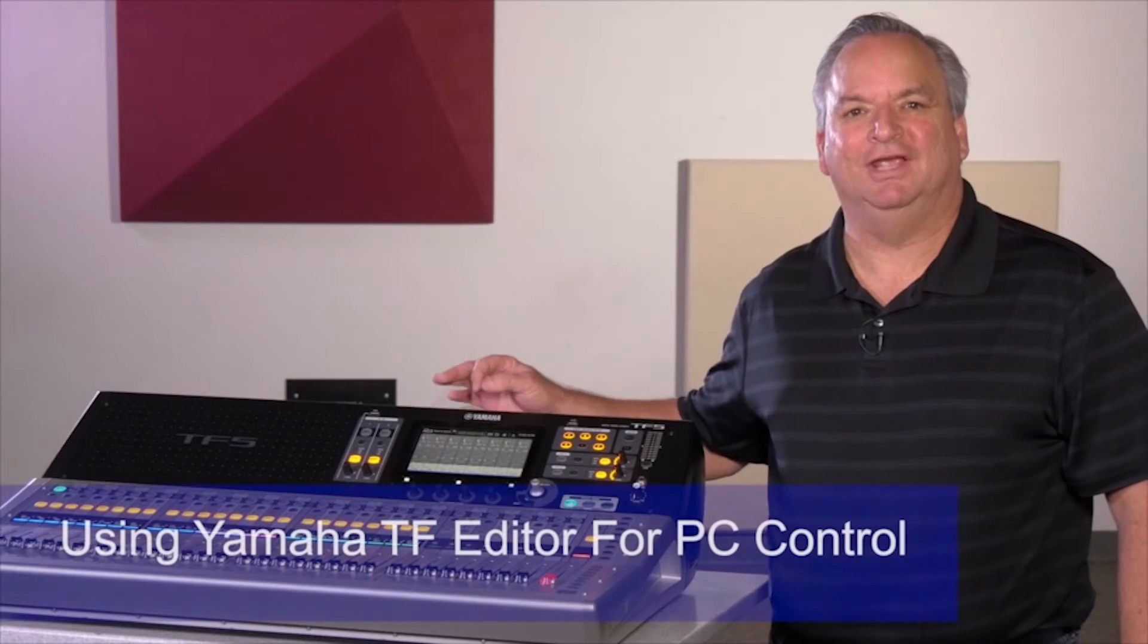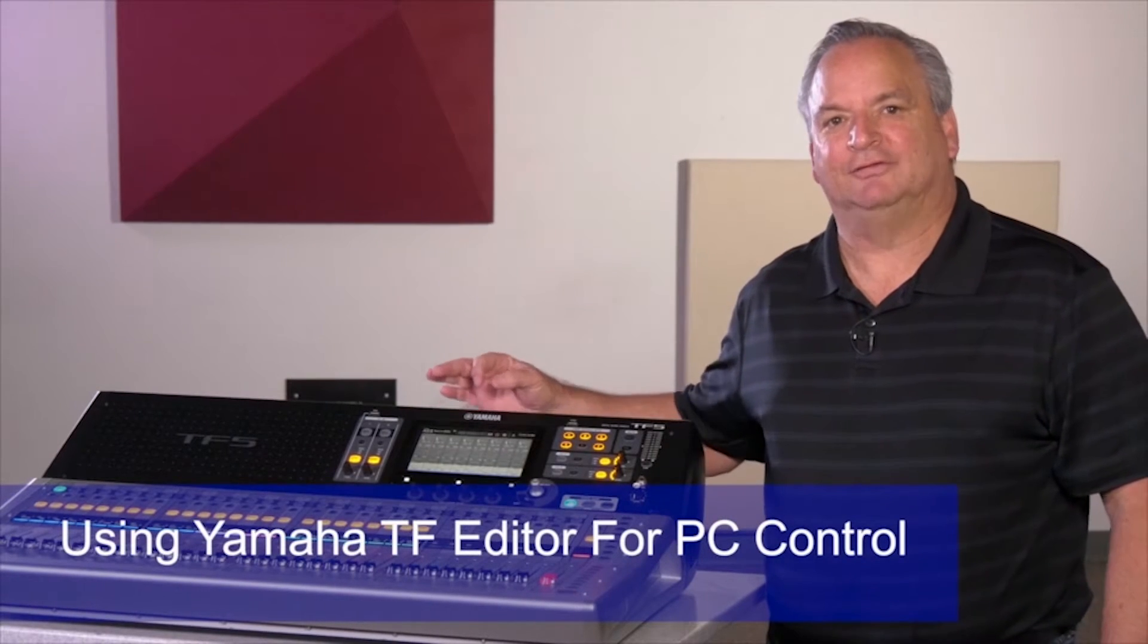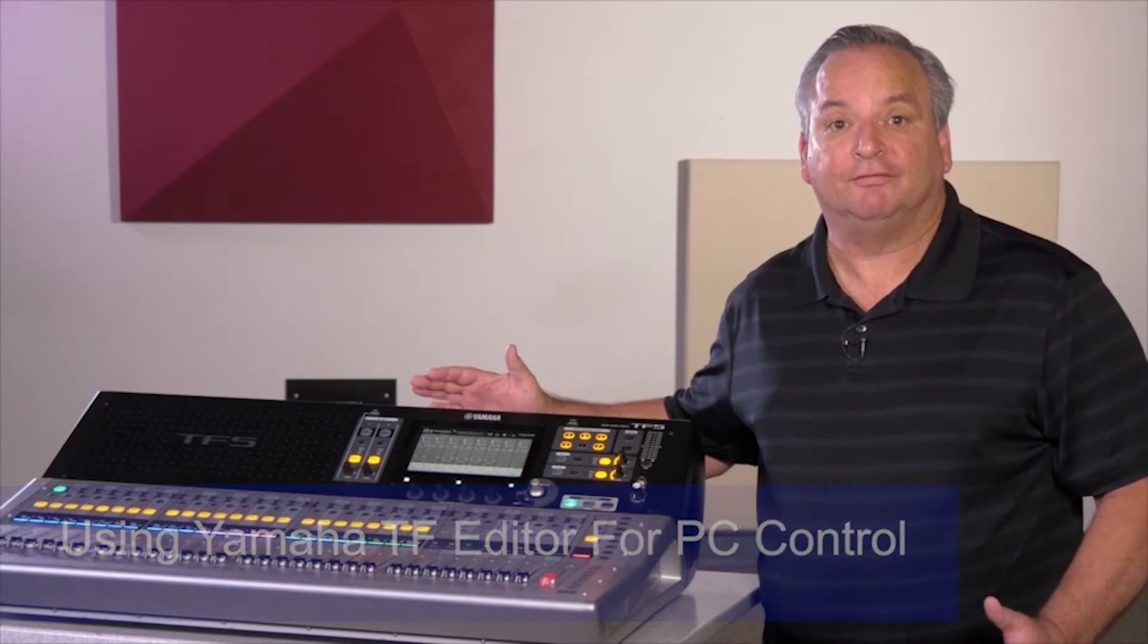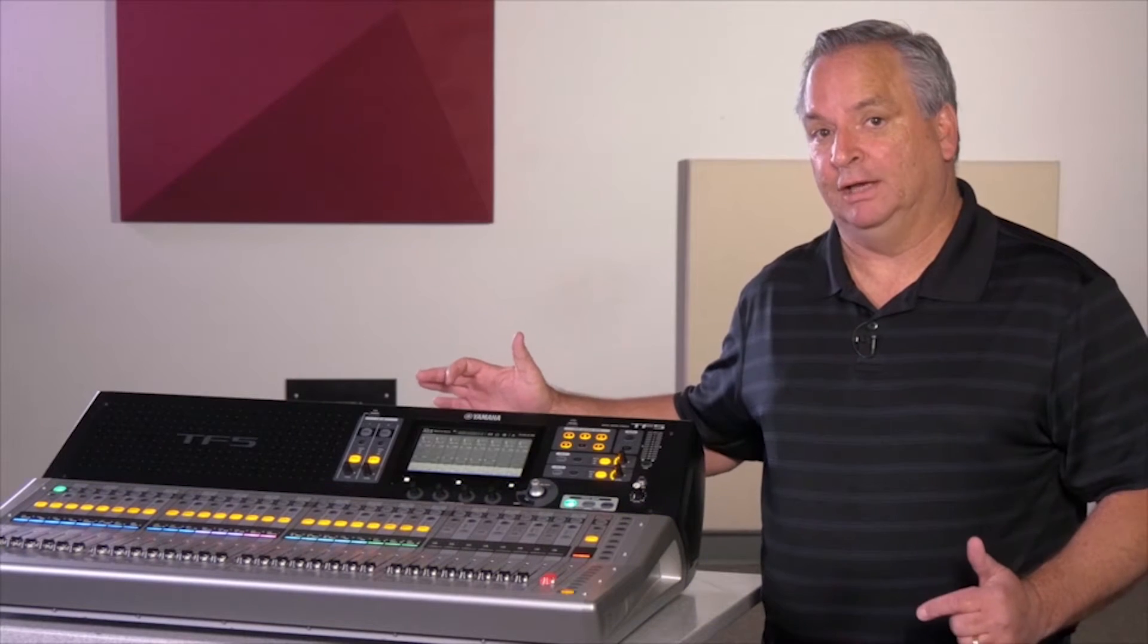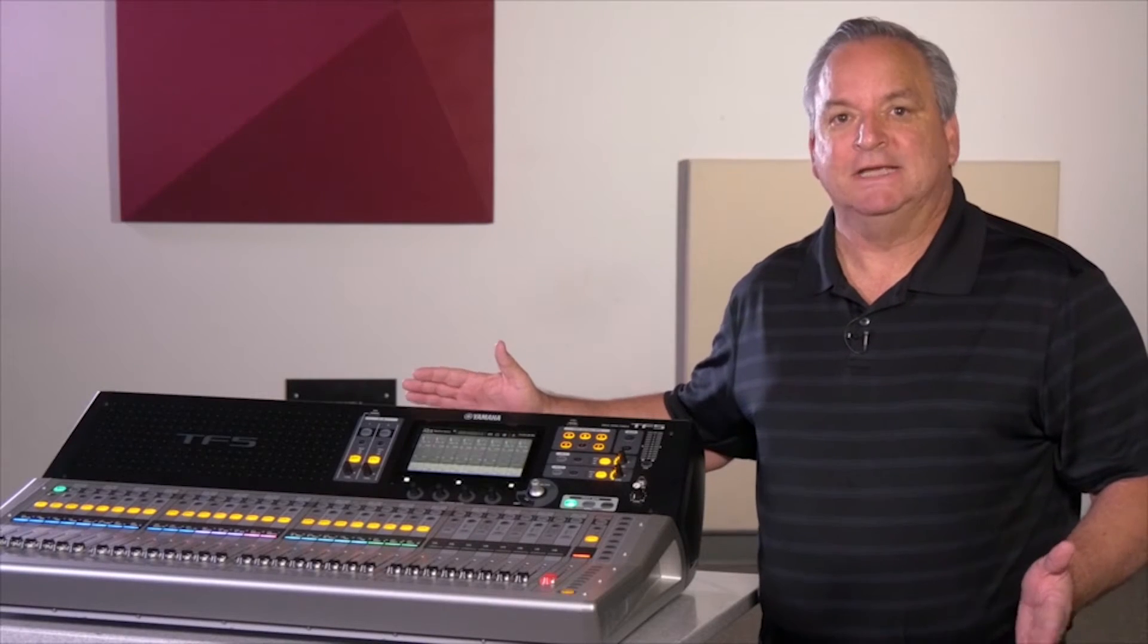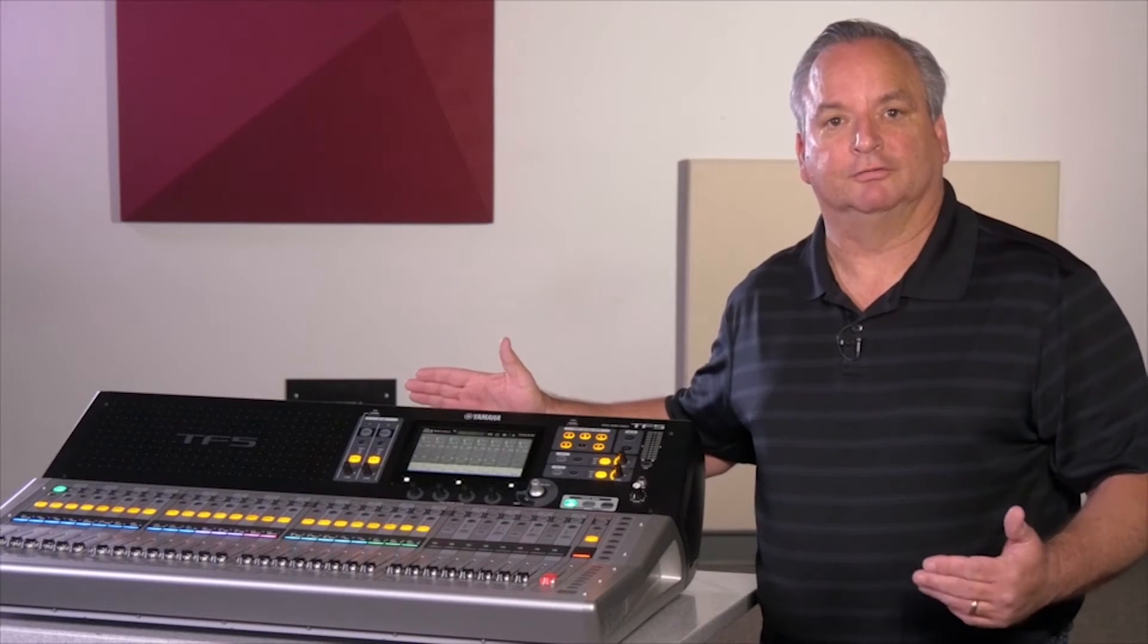The Yamaha TF console series has an editor so that you can offline edit or online operate the console from your PC or Mac. It's downloadable right from our website for free. Let's have a look at how it works.